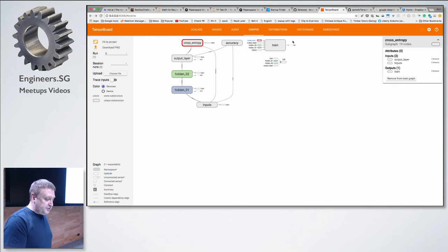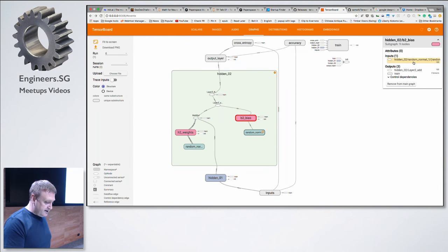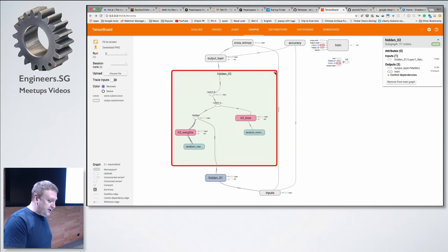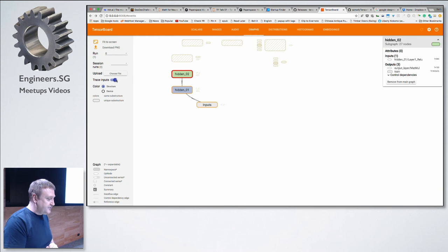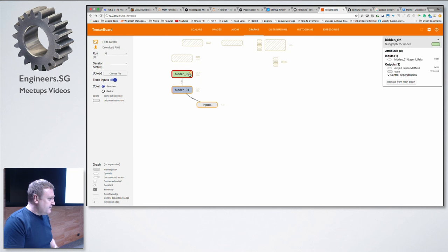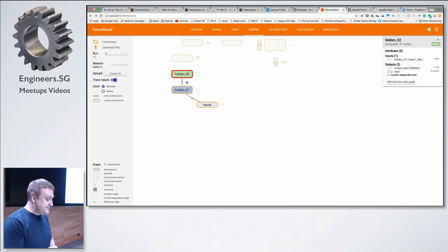We can do things like trace inputs. Whatever I've got clicked, I can see what goes into it. If I'm worried that something should be going in somewhere but it doesn't seem to be working, I can very quickly isolate and see it's not feeding what I thought it was. For example, if hidden layer one wasn't connected to hidden layer two, we'd be able to see that very quickly here.